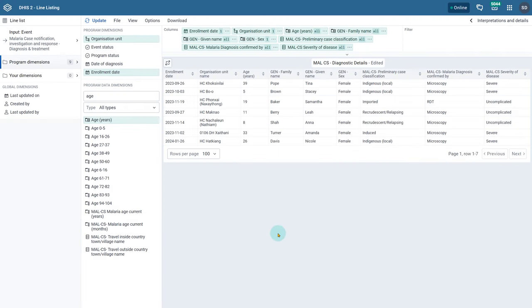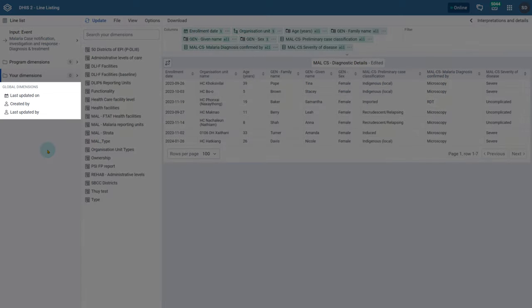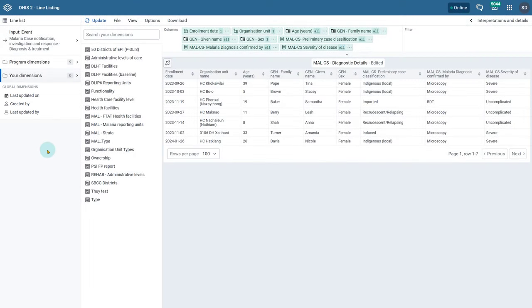Next we have the Your Dimensions tab, which includes the organization unit groups that you have created. Lastly, we have the Global Dimensions section, where you can select the inputs for when the event or enrollment was last updated, created by, and last updated by.